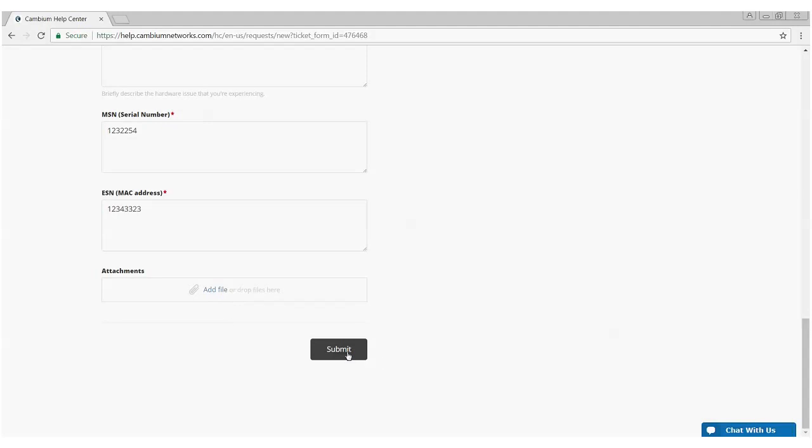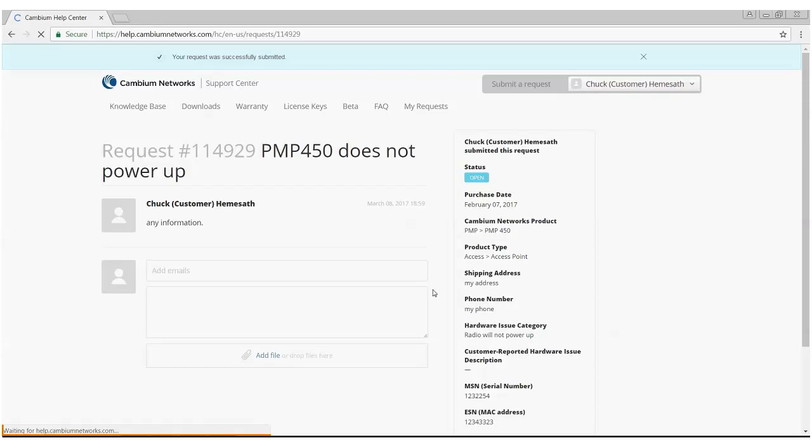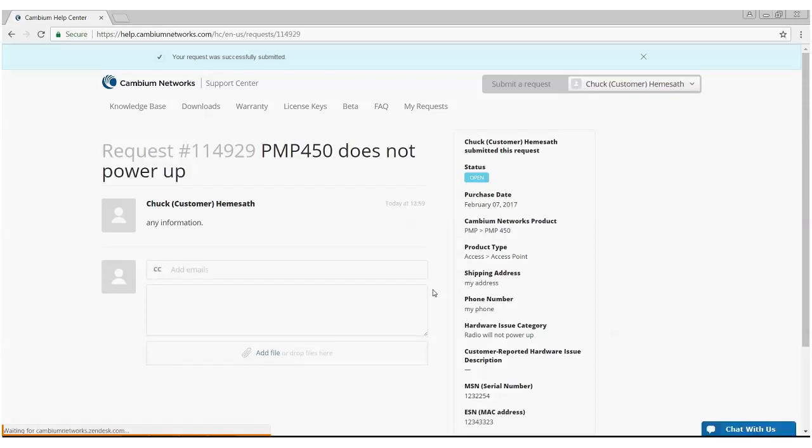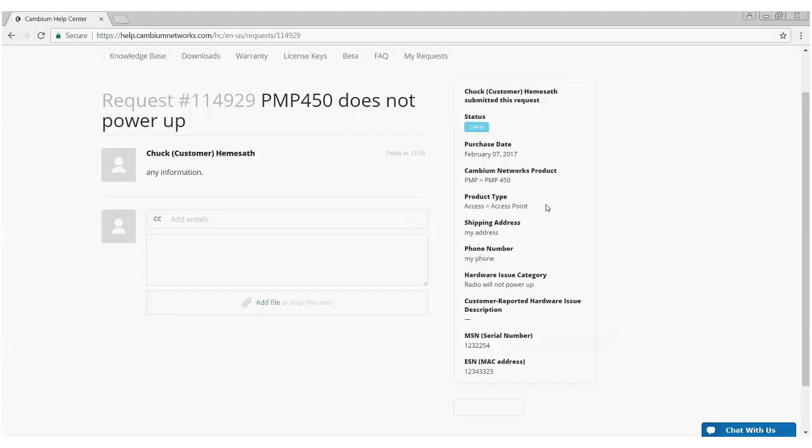Again, hit submit. As like the trouble ticket case, the synopsis of the ticket is on the right hand side. You're allowed to add additional information in the dialogue portion of the ticket and you're given the ticket number 114929. Now I've opened two tickets. Now maybe I want to go back and see what the status of those tickets are, take a look at them, see how many tickets I have open.